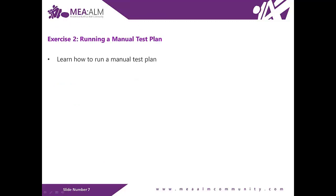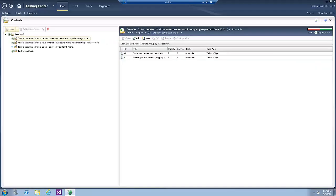Exercise number two, running a manual test plan. In this exercise, you will learn how to run the manual test plan we created in the first exercise. Now let's switch to the virtual machine. We still have the Microsoft Test Manager open from the previous exercise.